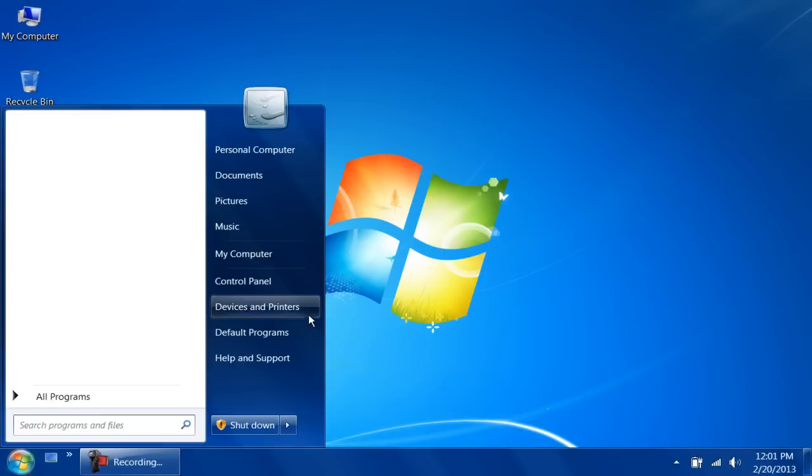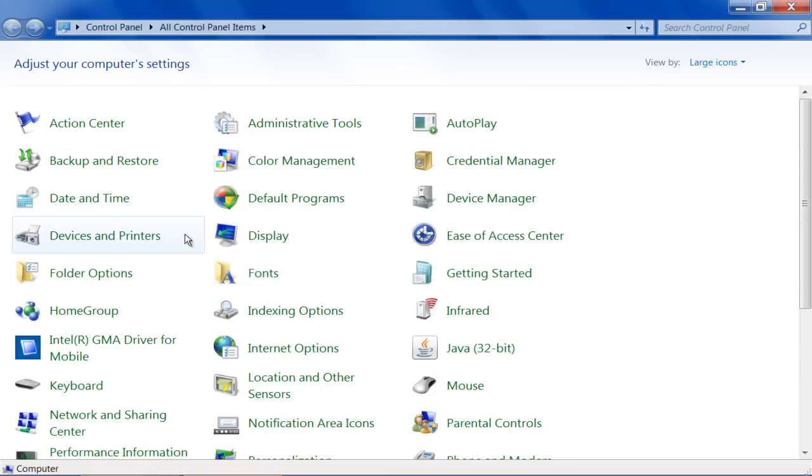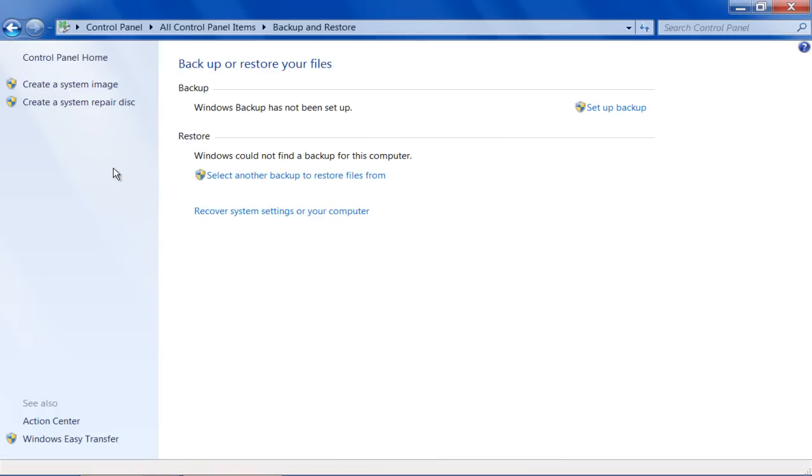First of all, go to the Start menu, open up the Control Panel, and click on the Backup and Restore option from the list.